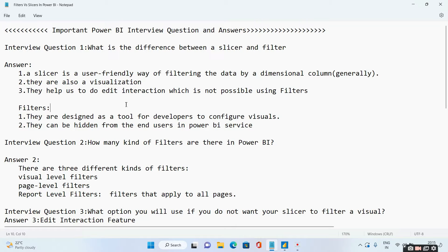Hello guys and welcome to Power BI zone. Today we take a look at the most important Power BI interview questions and answers. You guys voted for me to go ahead and make a video on Power BI interview questions and answers, and hence this video.